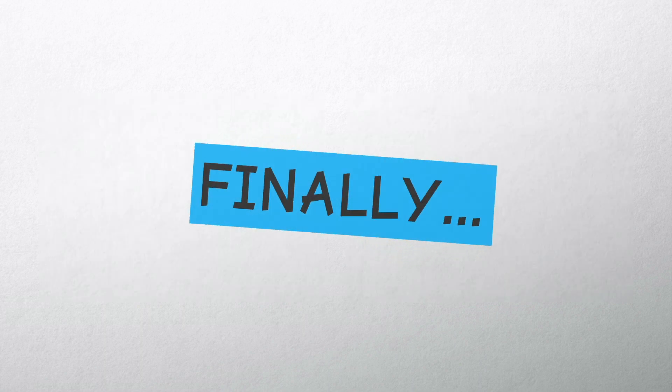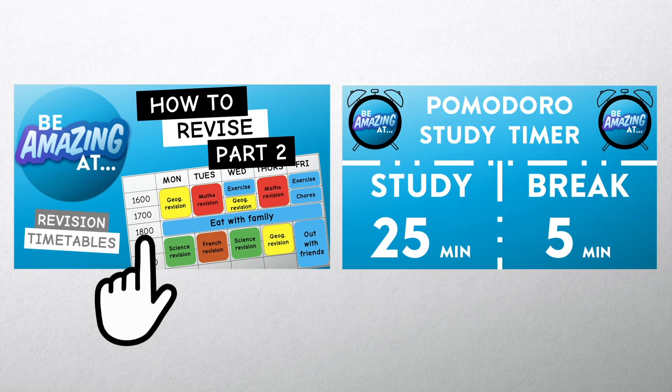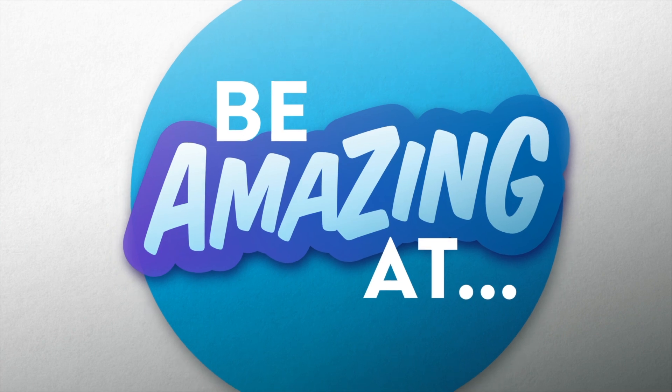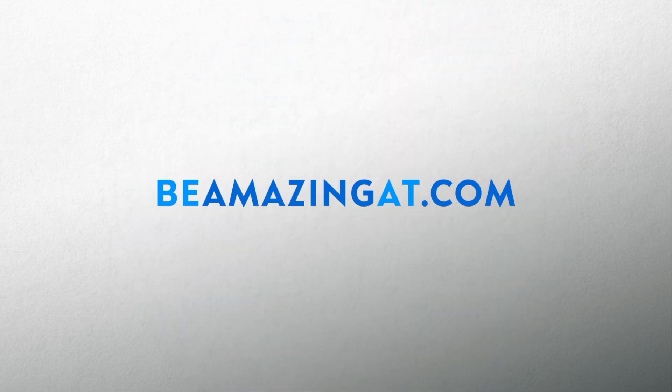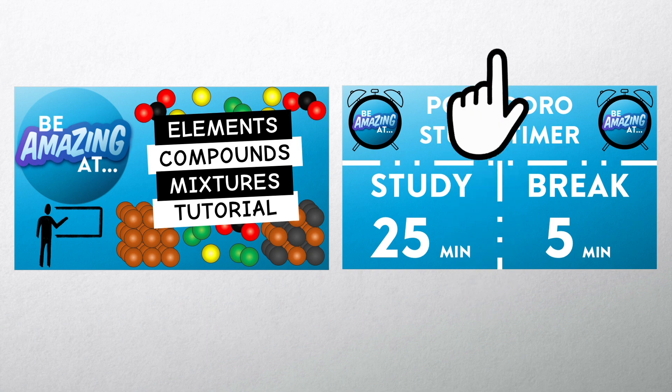And finally for other tips and techniques to help you schedule and manage your time check out the revision playlist on the Be Amazing At channel. And why not try using the study timer to help you chunk your time when you're working? The link's in the description below.